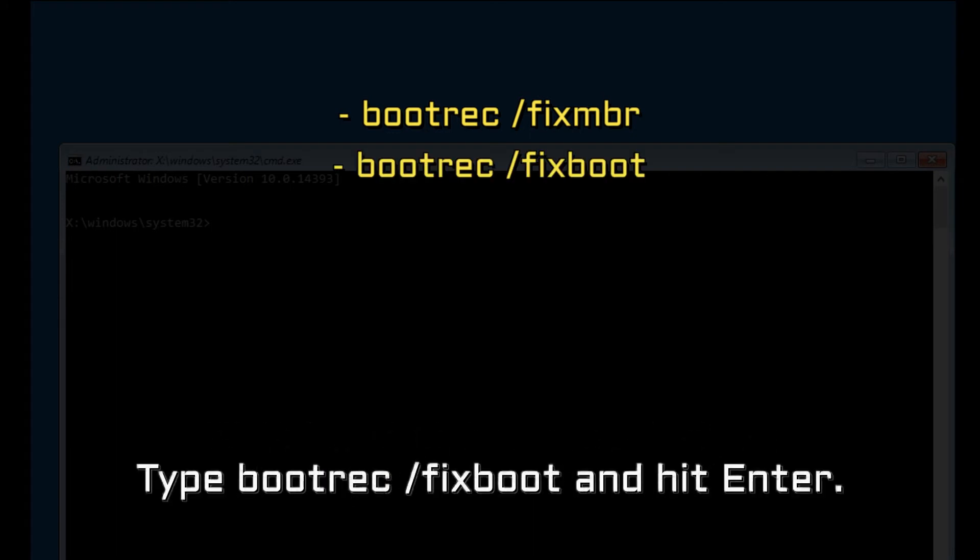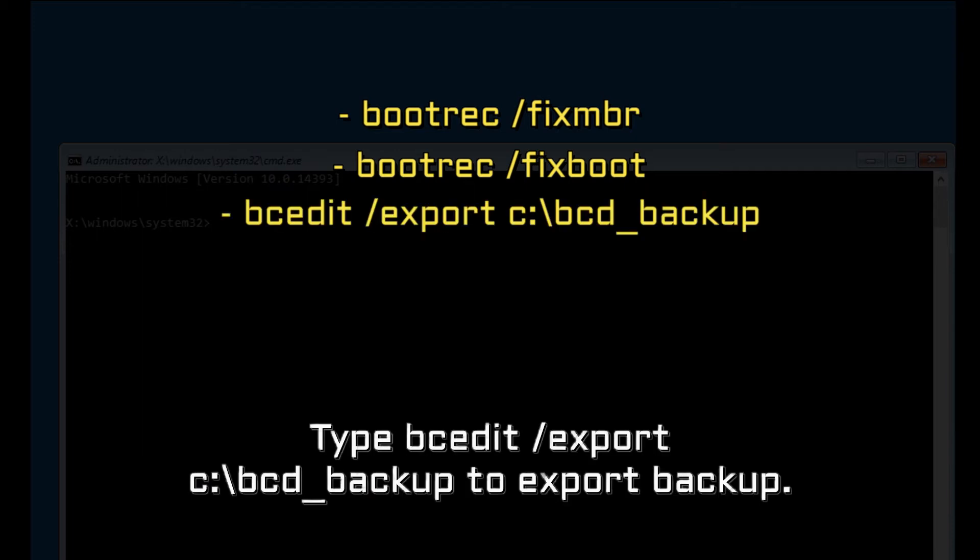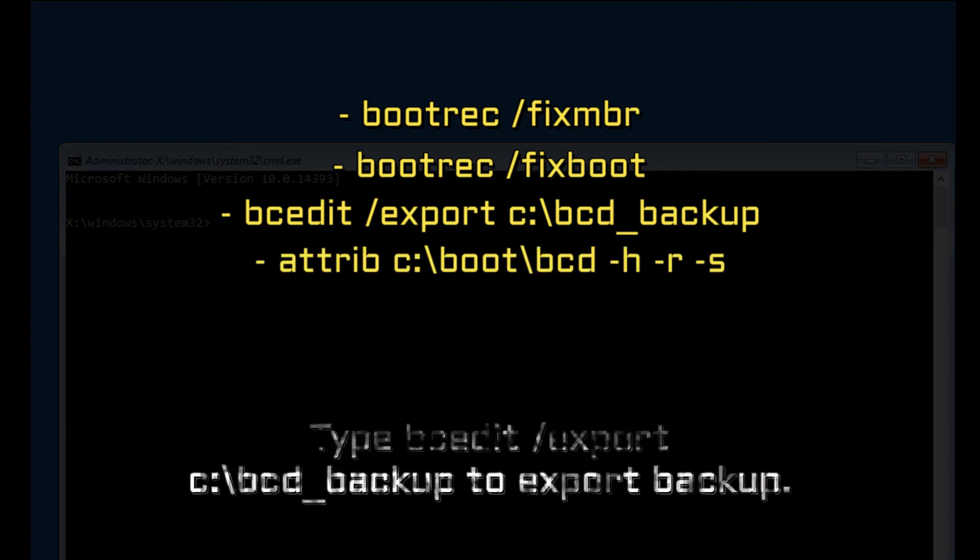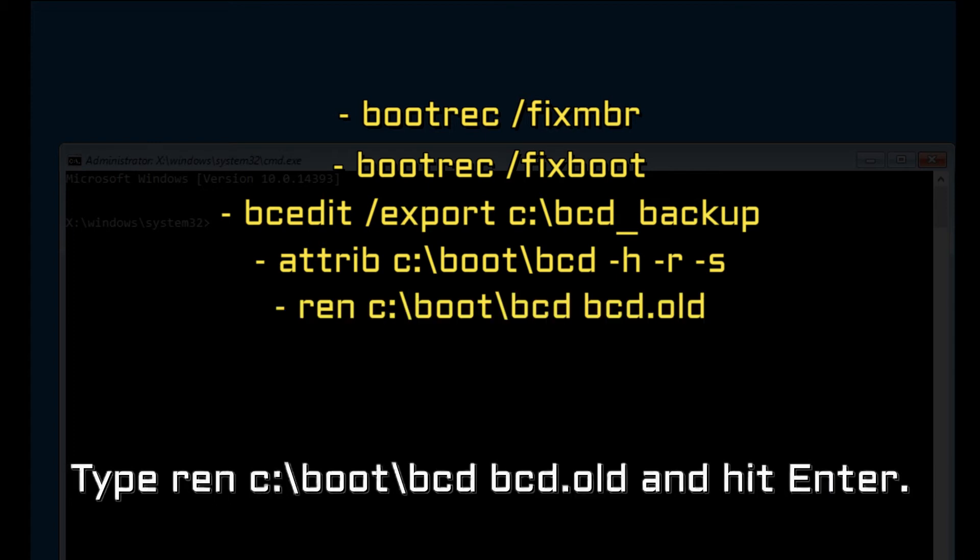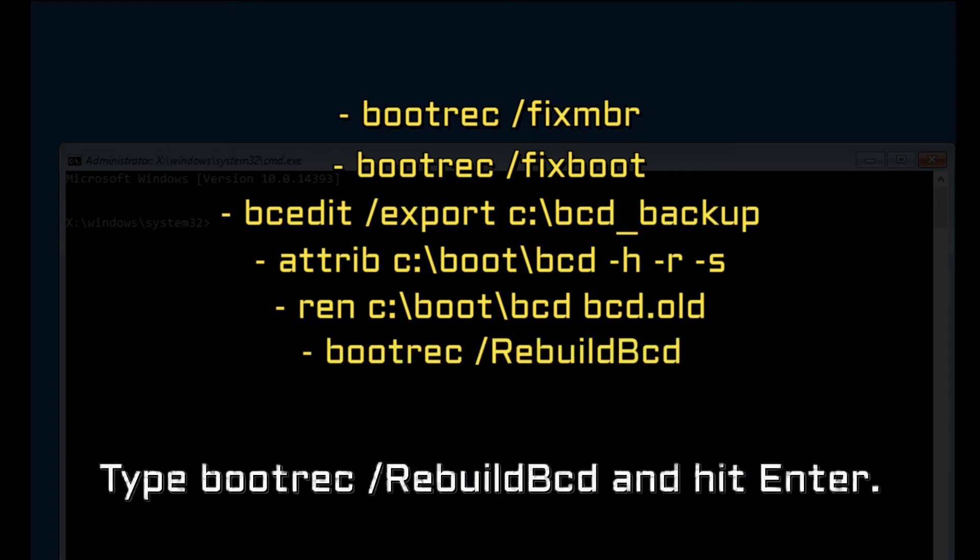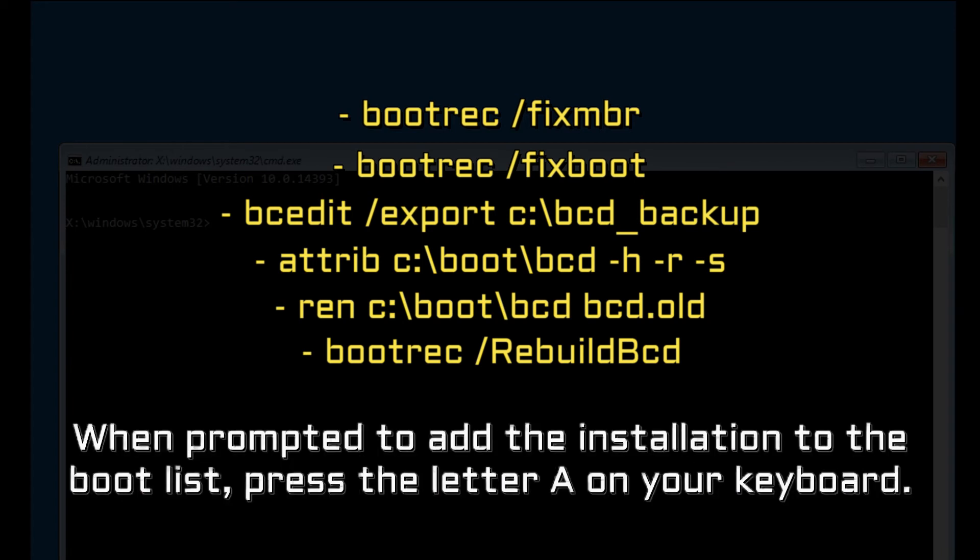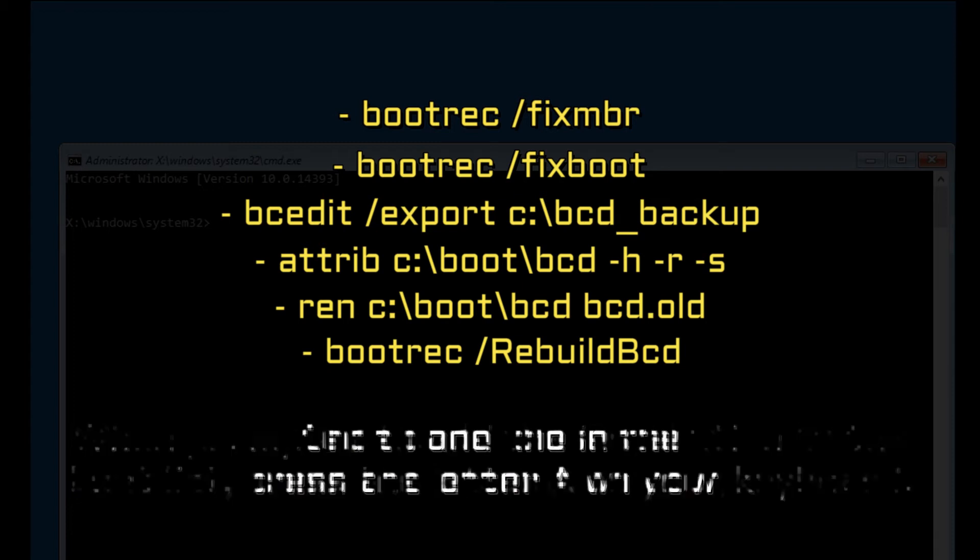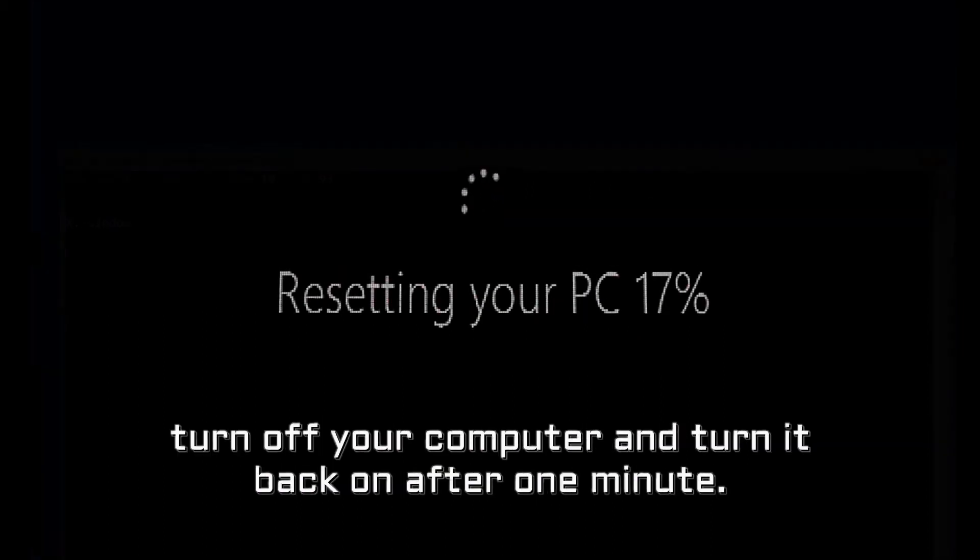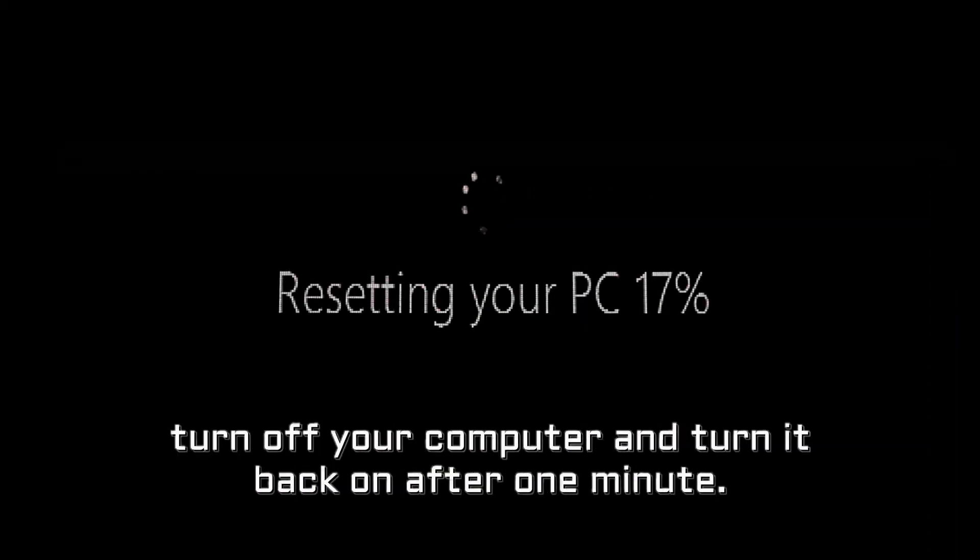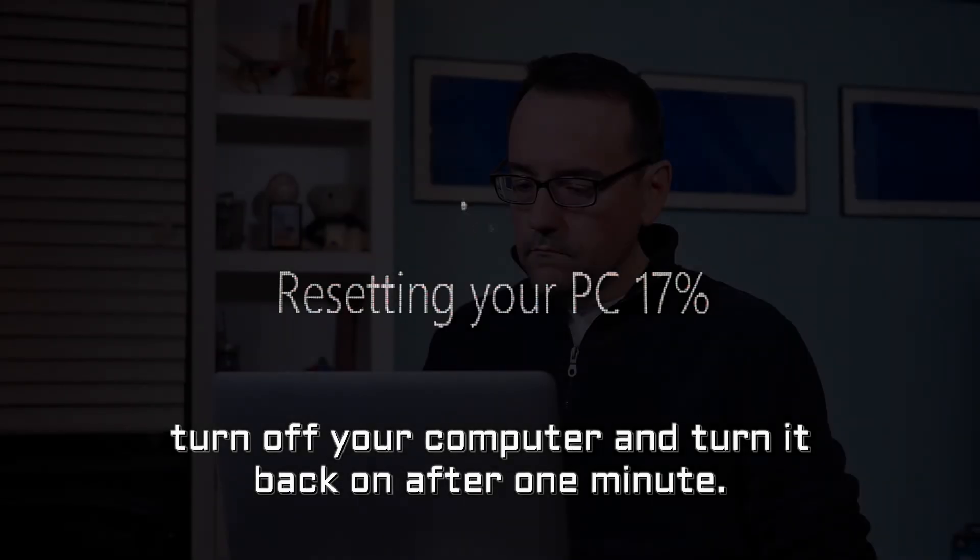Type bootrec /fixboot and hit enter. Type bcdboot /export c:\bcd_backup to export backup. Type attrib c:\boot\bcd -h -r -s and hit enter. Type ren c:\boot\bcd bcd.old and hit enter. Type bootrec /rebuildbcd and hit enter. When prompted to add the installation to the boot list, press the letter A on your keyboard. Once done, close the command prompt window, turn off your computer and turn it back on after one minute.